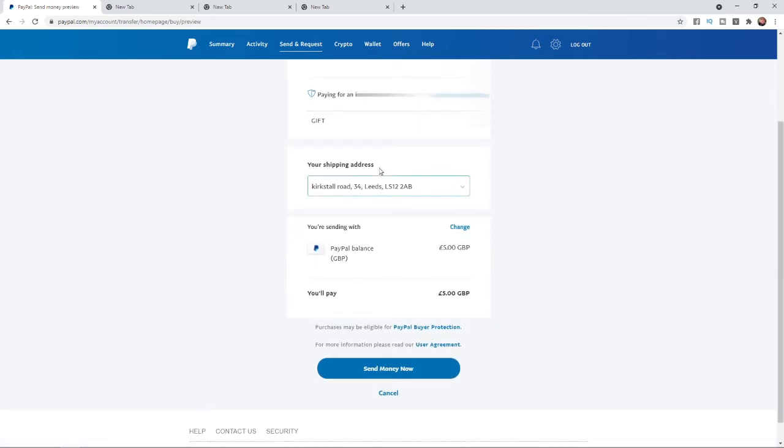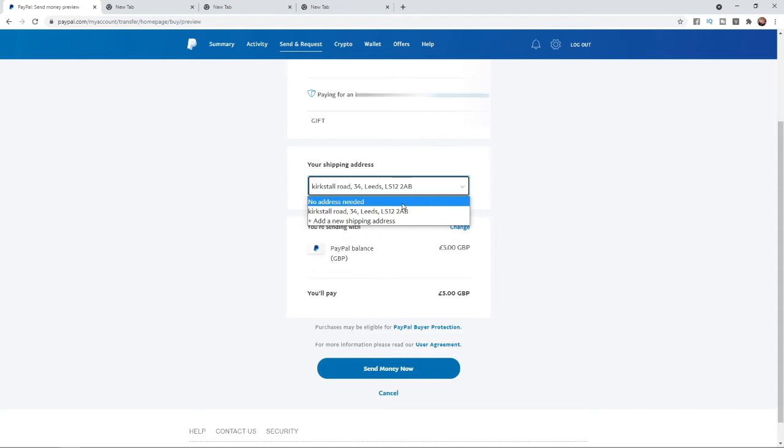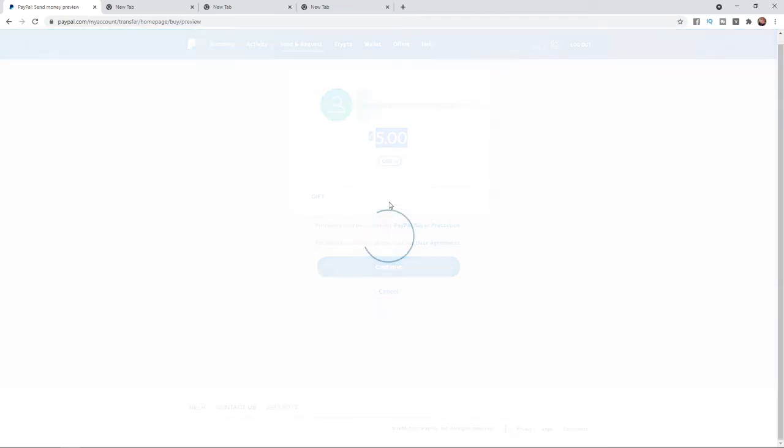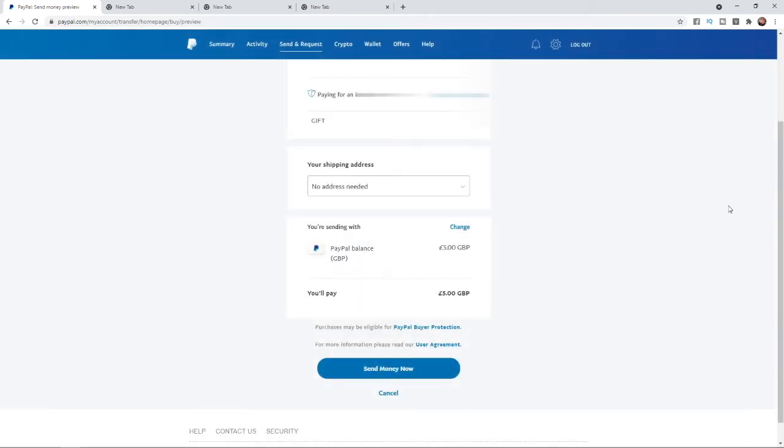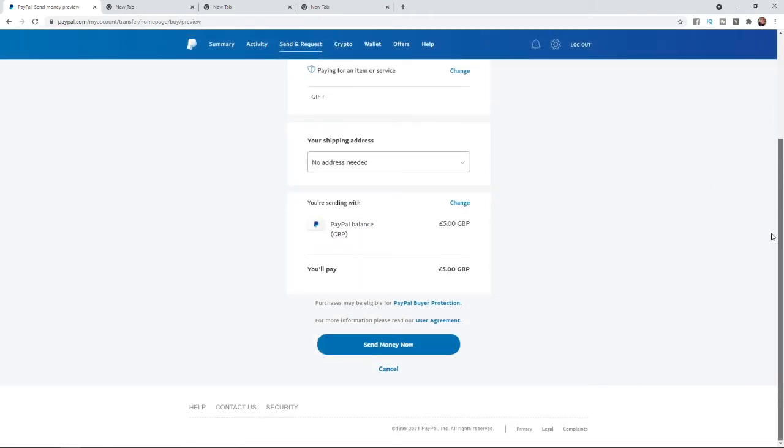If you scroll down you can go to your shipping address, and if you click on the drop down menu you can click on no address needed. Then that will change and there will be no address there. Down below you'll see you are sending with PayPal balance five pounds and you will pay five pounds in total.